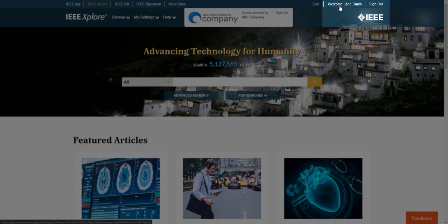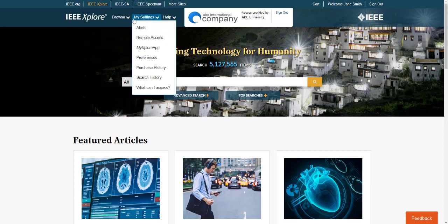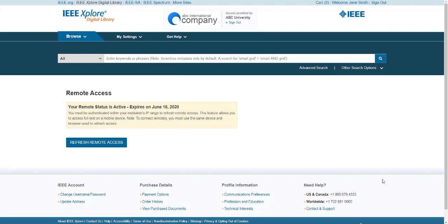Once you log in with your personal account from your university IP network, pairing on your device is automatically enabled. Now go to My Settings, then Remote Access. Here you can validate that Remote Access is enabled and view details on when your Remote Access expires. Pairing is linked to the specific browser you just used to access IEEE Xplore and creates a cookie on only that browser.